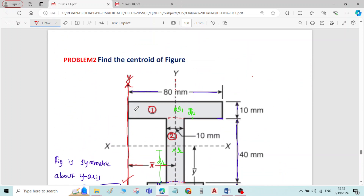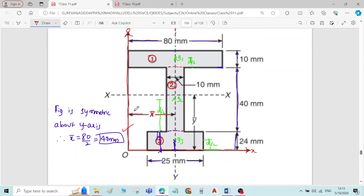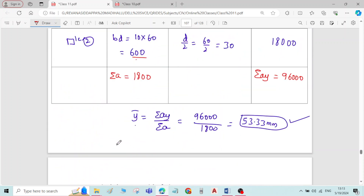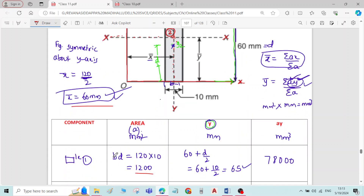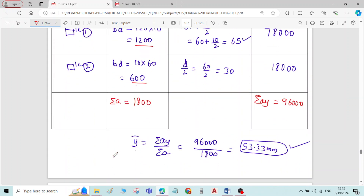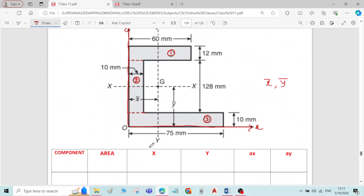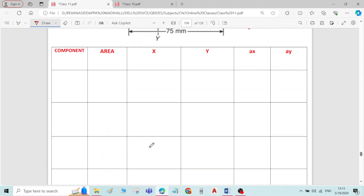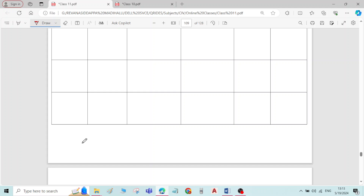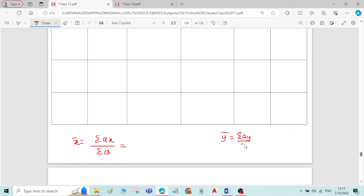In the previous two problems, the figure was symmetric about x-bar and y-bar. To find x-bar and y-bar: x-bar is equal to sigma(ax) divided by sigma(a), and y-bar is equal to sigma(ay) divided by sigma(a).